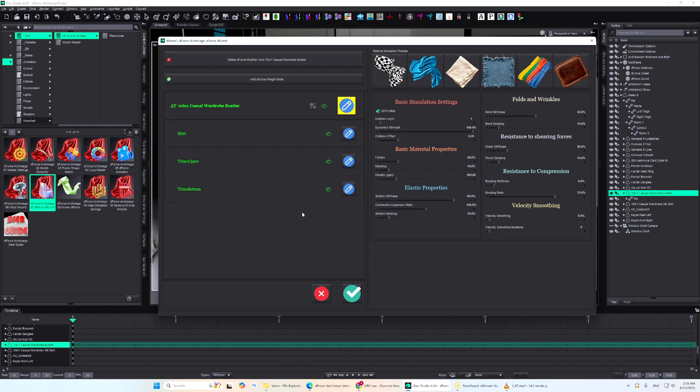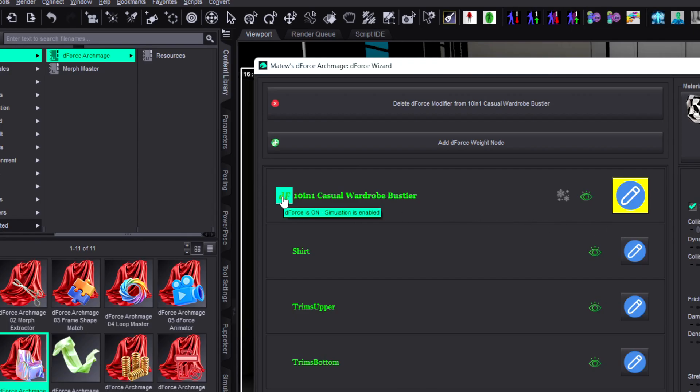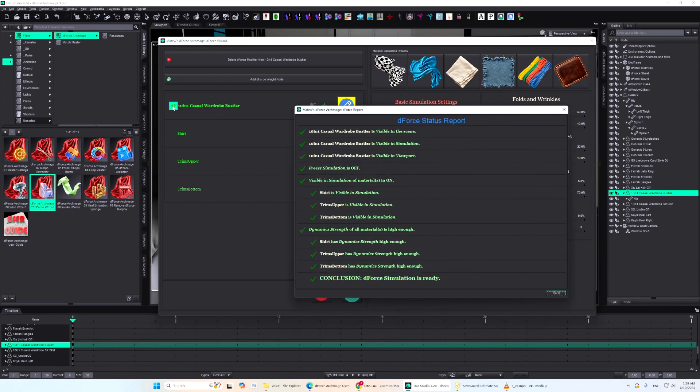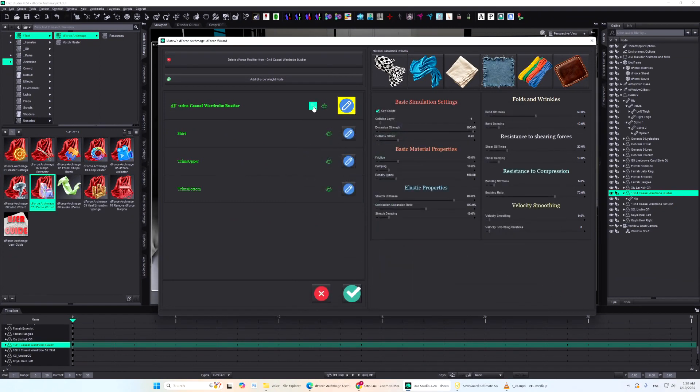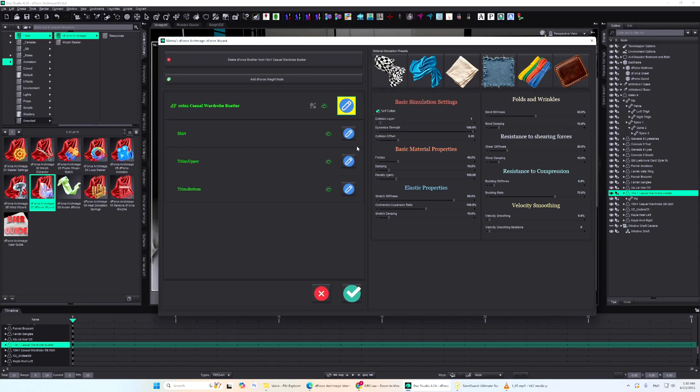At the top left of the list, you'll see the name of the currently selected object. The icons next to it work exactly the same as in Invoke D-Force. DF runs a quick D-Force diagnostic, the snowflake toggles Freeze Simulation, and the eye toggles Visibility in Simulation. On the right side, there's an edit icon. A yellow background means the entire object is selected, so any changes you make on the right will apply to all of its materials at once.